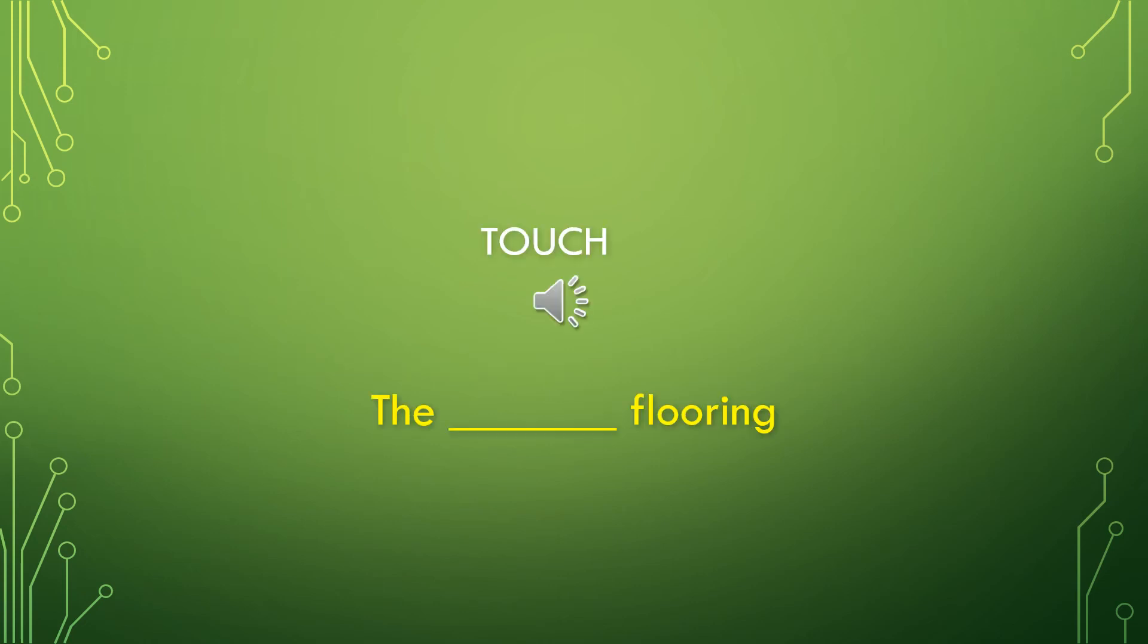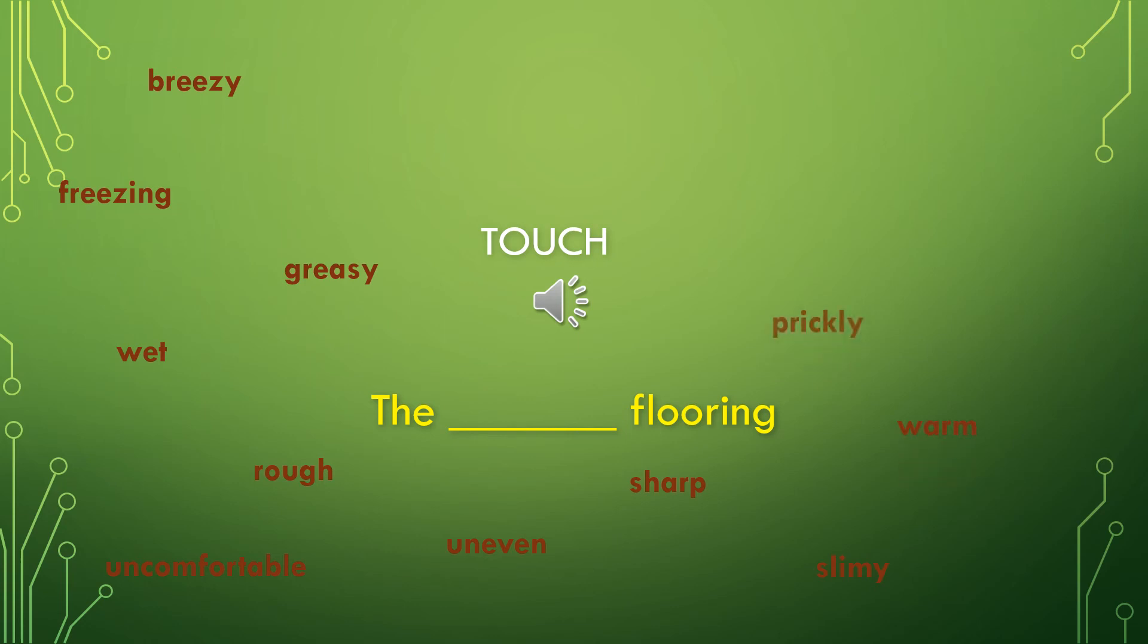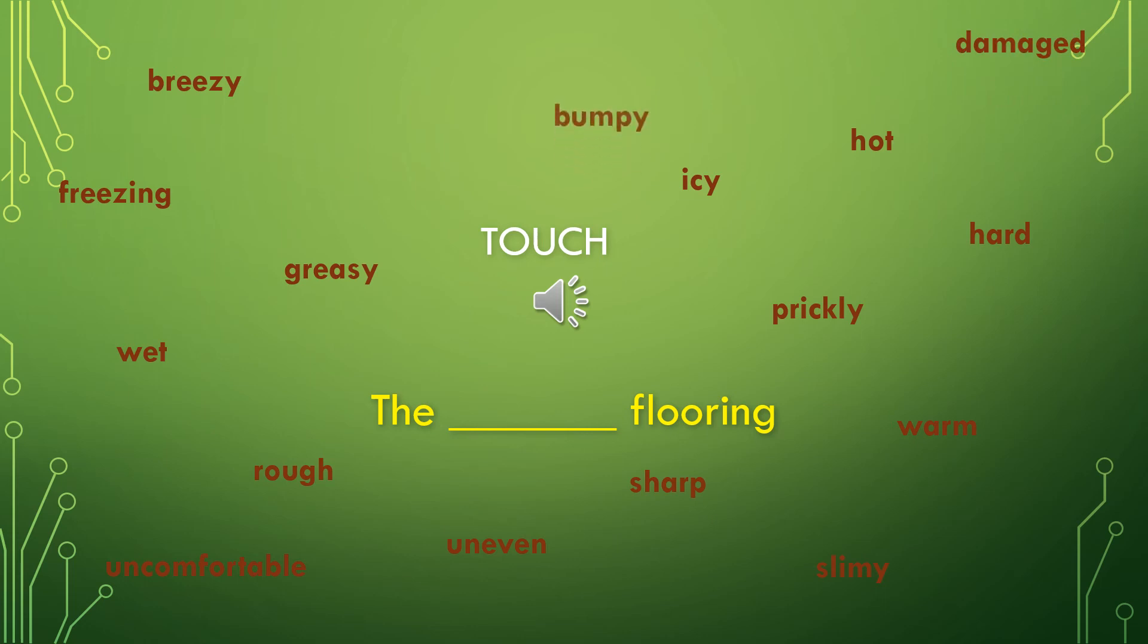Now we're going to talk about touch adjectives or feelings. Let's describe the floor using the phrase the blank flooring. Here are some words. Breezy flooring, freezing flooring, greasy flooring, wet flooring, rough flooring, uncomfortable flooring, uneven flooring, sharp flooring, slimy flooring, warm flooring, prickly flooring, hard flooring, hot flooring, icy flooring, damaged flooring, bumpy flooring, or cold flooring.